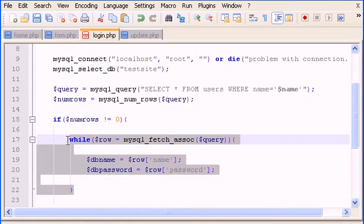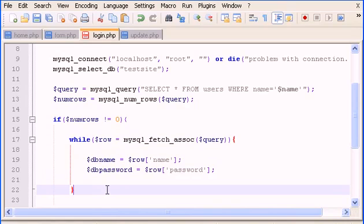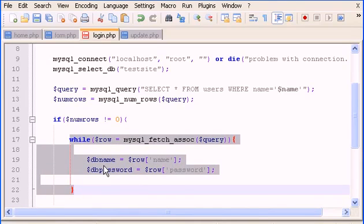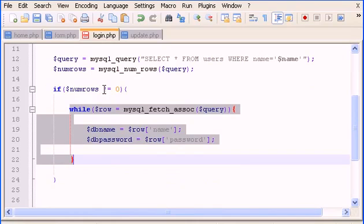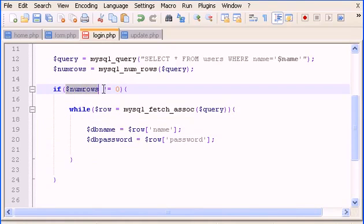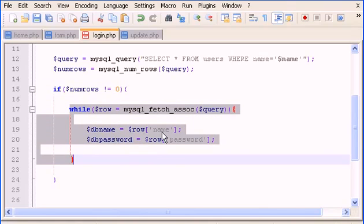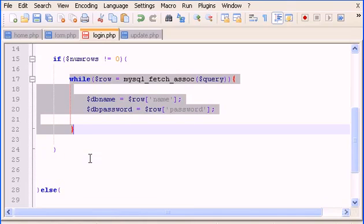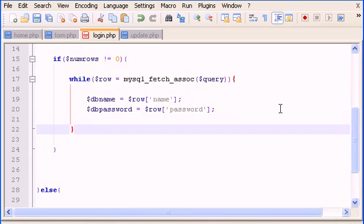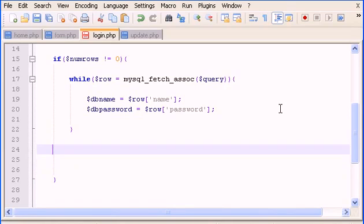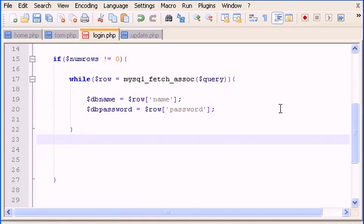What this does is loop through all the names and passwords to see if they match the names and passwords in our database. So if there's a if the number of rows is not zero it's because there's a match, so we do a while loop through the names and passwords to check what matches.